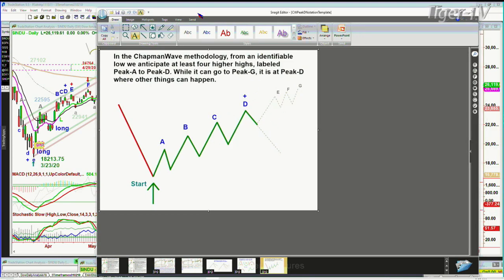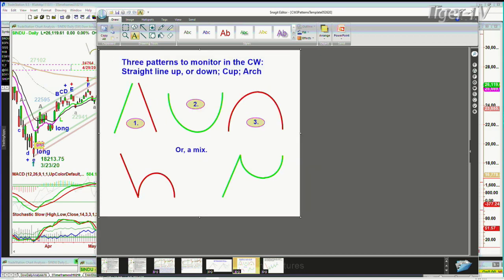The patterns I'm looking for are straight line moves up or down, the cup formation or the arch formation, or a mix — the lowercase H, which we call the dreaded H, because if it takes out the left side low, that's why it's red. It can keep going lower. On the right, you've got very positive green — if it makes a cup or Vesha formation and takes out the left side lip high, that can go much higher.